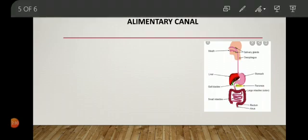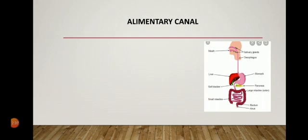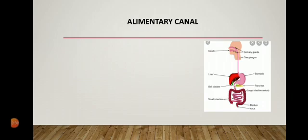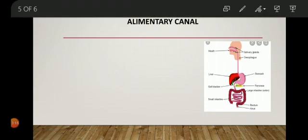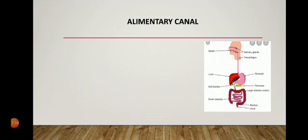An important question is: how does food move forward in the alimentary canal? Food moves forward by a special process called peristalsis — a wave-like movement caused by alternate contraction and relaxation of the muscles of the alimentary canal, which pushes the food forward. The mouth cavity where food is taken in and chewed is also known as the buccal or oral cavity. In our next class we will discuss in detail the human digestive system, the organs involved, the glands, what they secrete, and their specific functions.